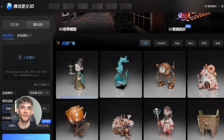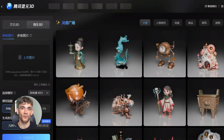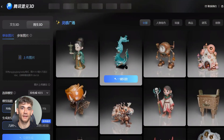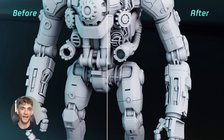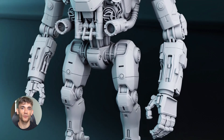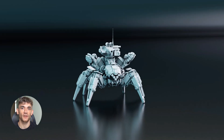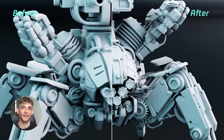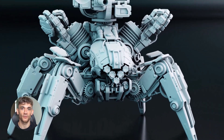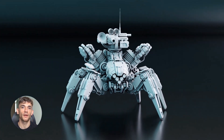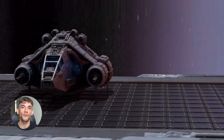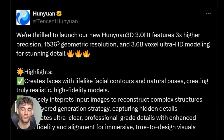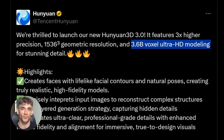Tencent just announced HunYuan 3D 3.0 and they're claiming three times better accuracy than before. We're talking ultra high resolution up to 1,536 cubed — that's 3.6 billion voxels for ultra HD modeling. A voxel is like a 3D pixel. More voxels means more detail. It's like going from blurry TV to 4K, but for 3D models.